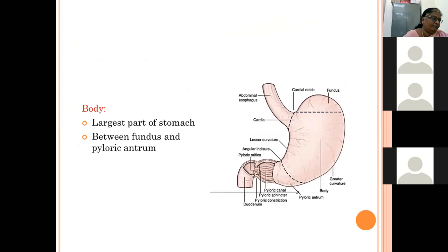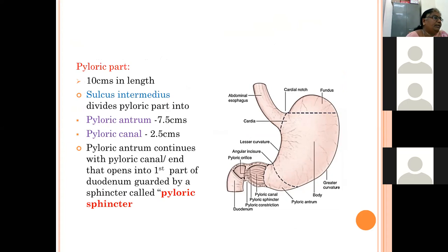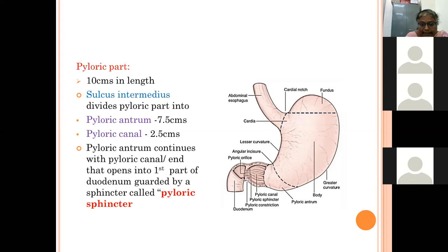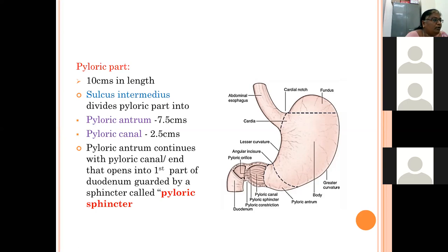The body is the largest part, between the fundus and the pyloric part. The pyloric part is demarcated by the incisura angularis along the lesser curvature, which is the most dependent part of the lesser curvature. This line divides the stomach into the cardiac part — comprising the fundus and body (corpus) — and the pyloric part.